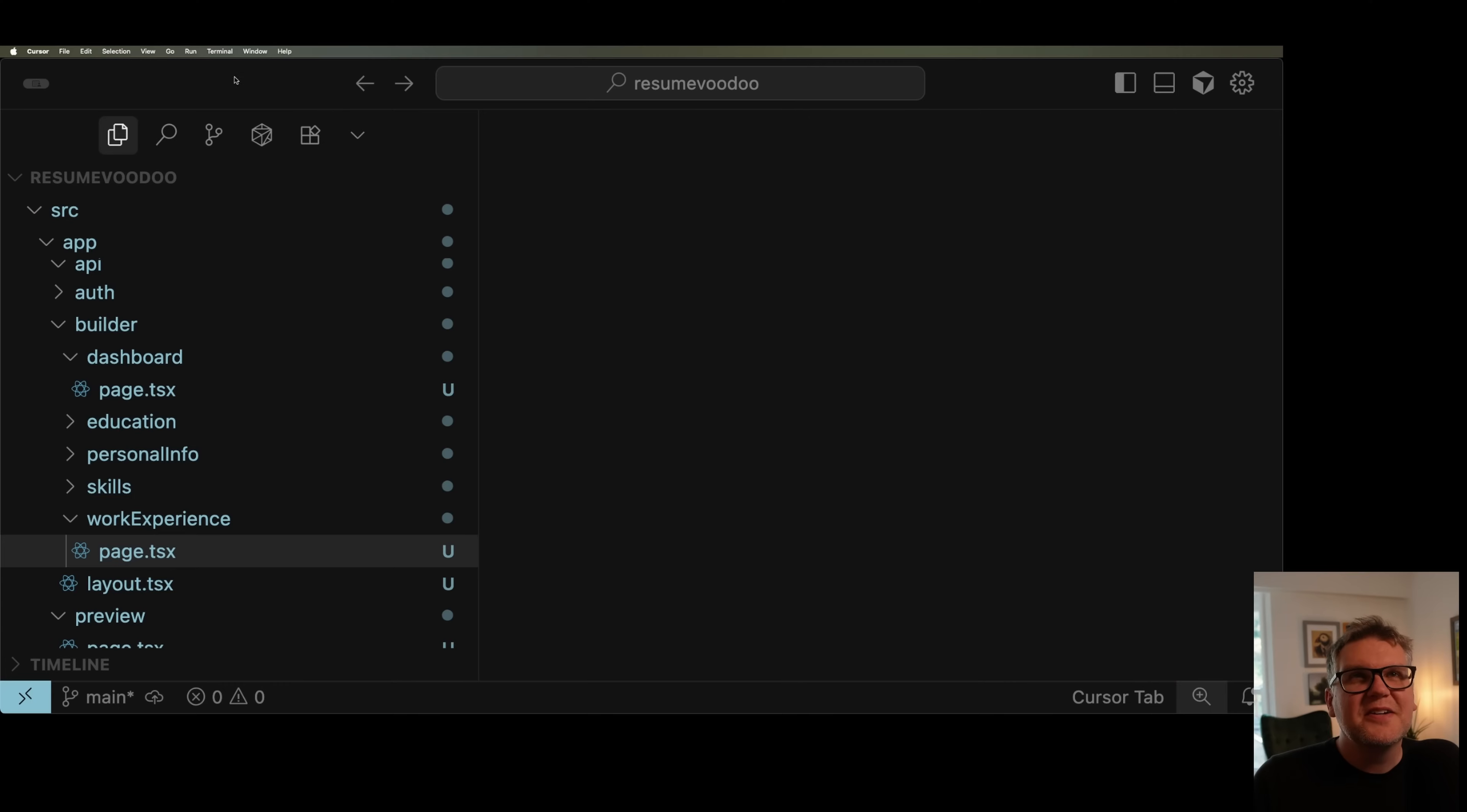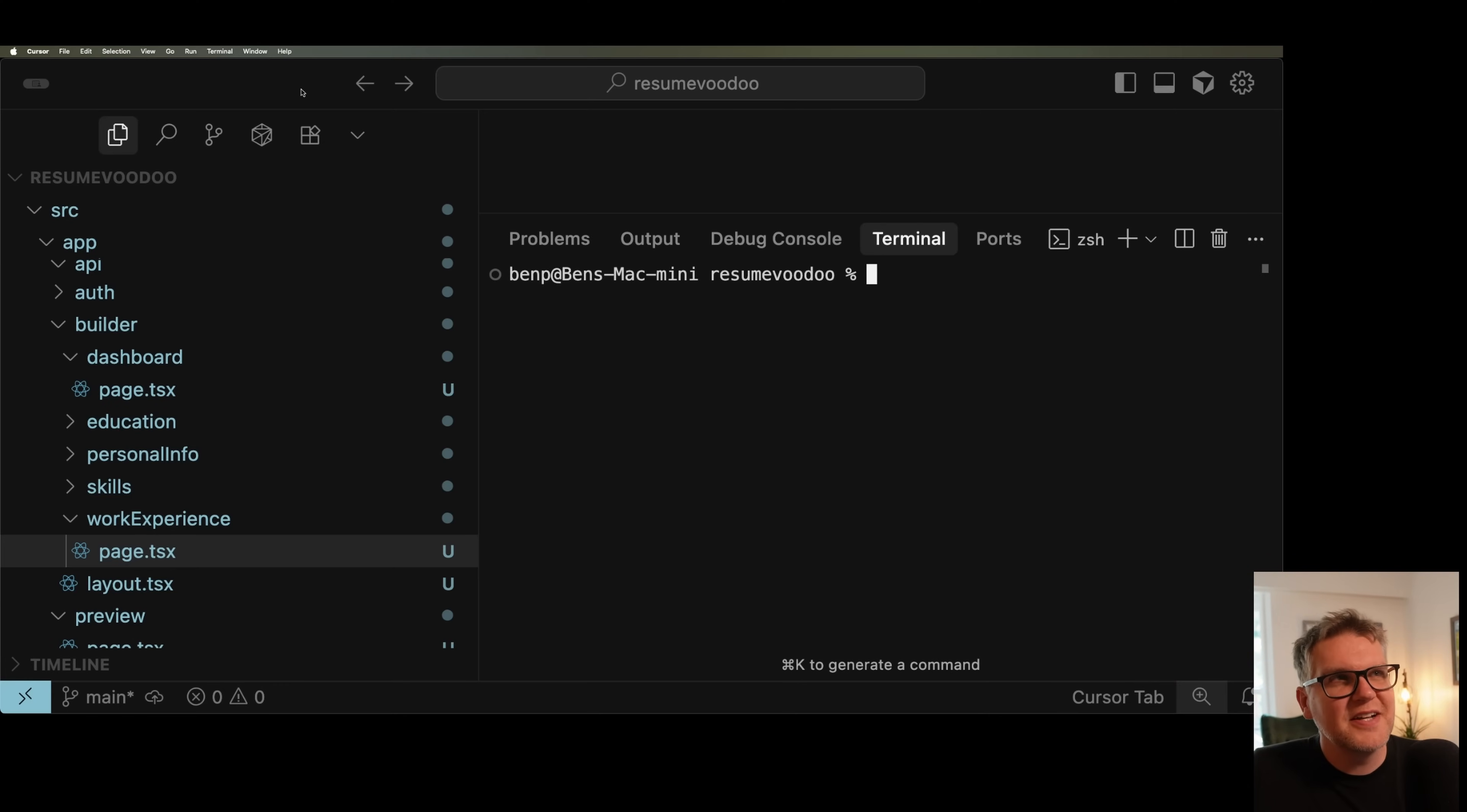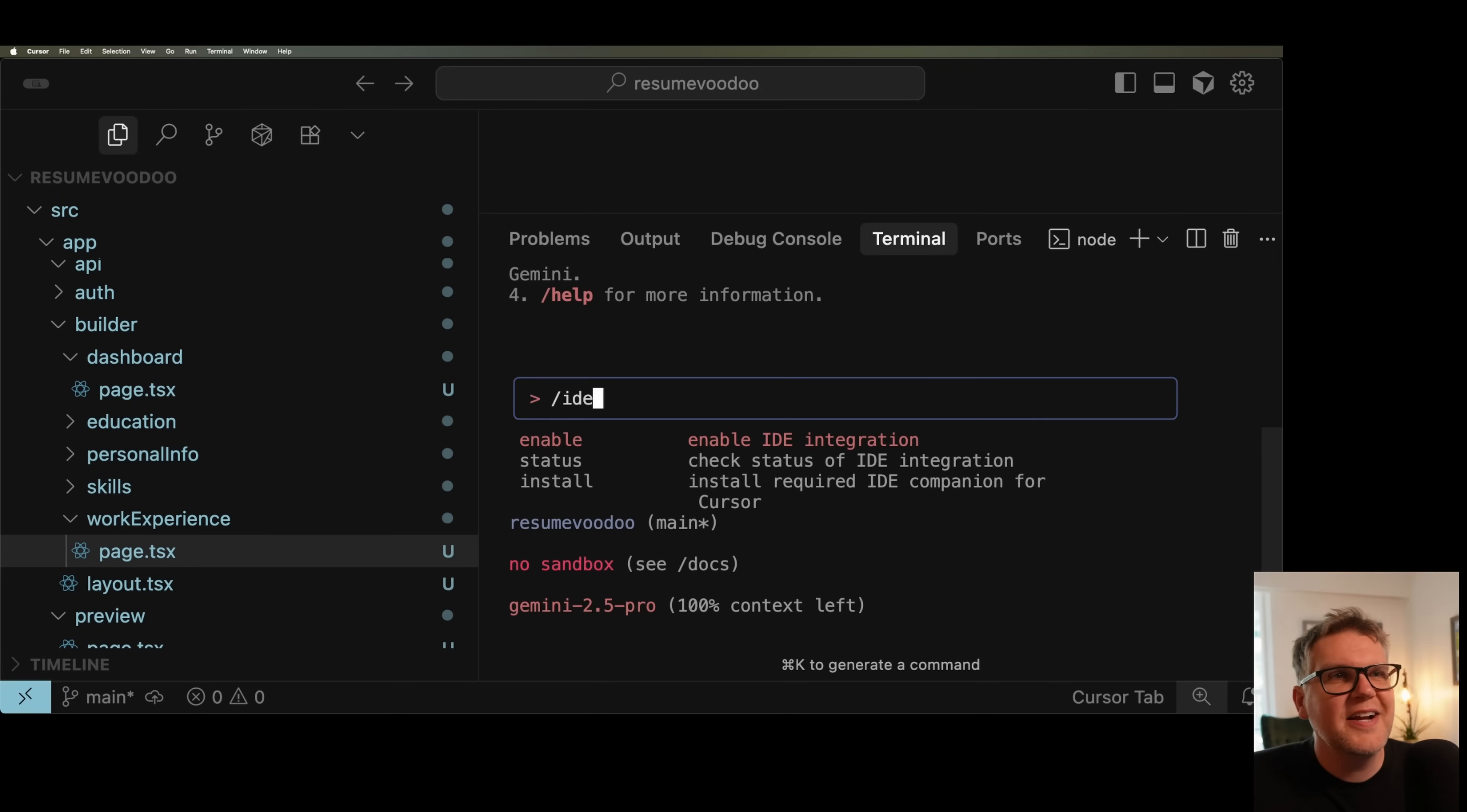One feature missing when Gemini first dropped was the ability to see your code being edited in a visual editor, like VS Code or Cursor, because oftentimes you need to update the code even after Gemini has done something. And the inability to be synced with those editors was a big problem, but that's been fixed now. I'm inside Cursor now, and you can use a free version of Cursor, you don't have to pay to get this working. If you just run a new terminal from inside Cursor and launch Gemini, you're going to have an IDE command.